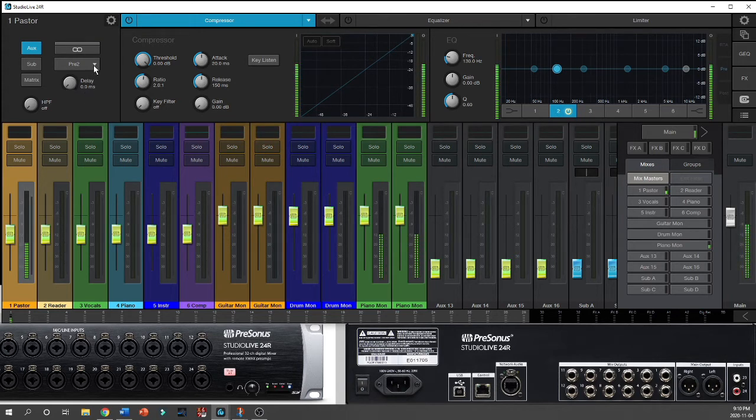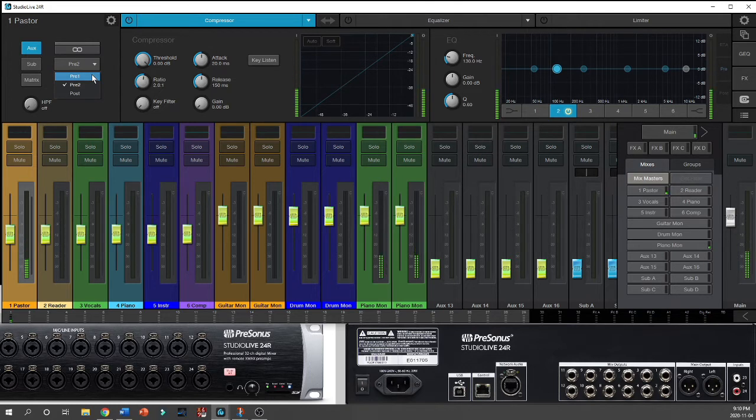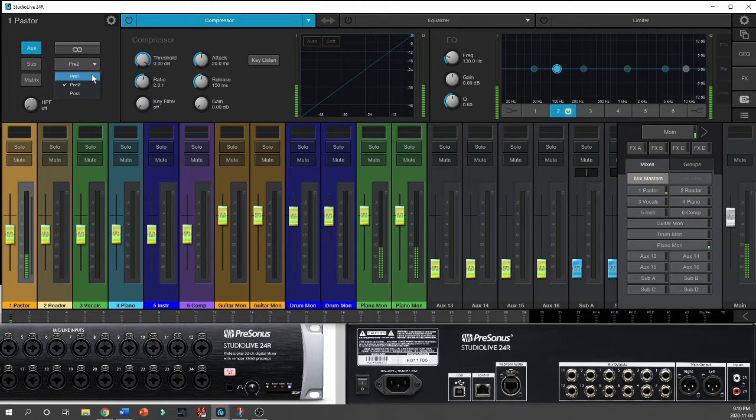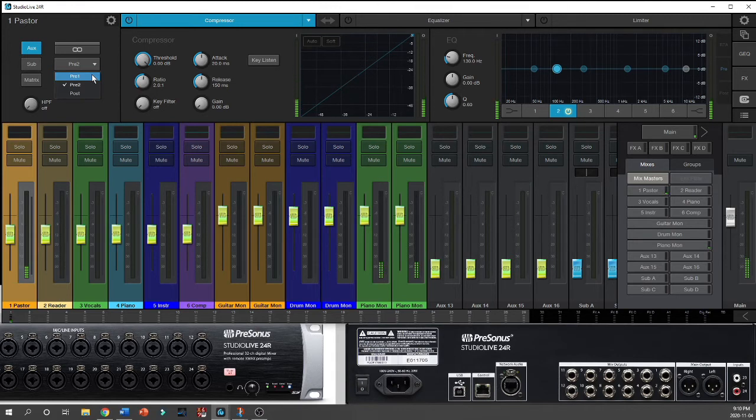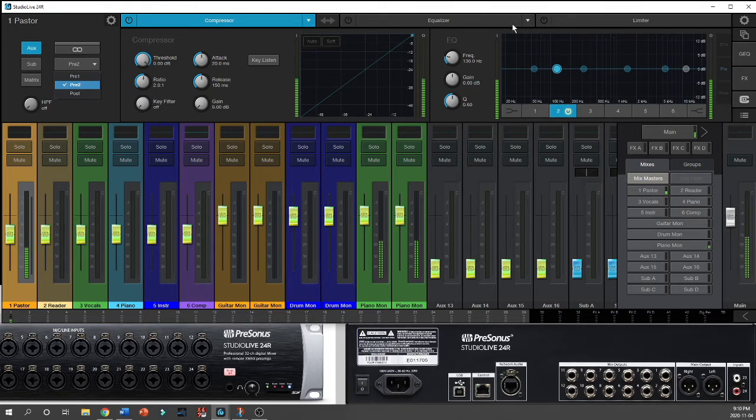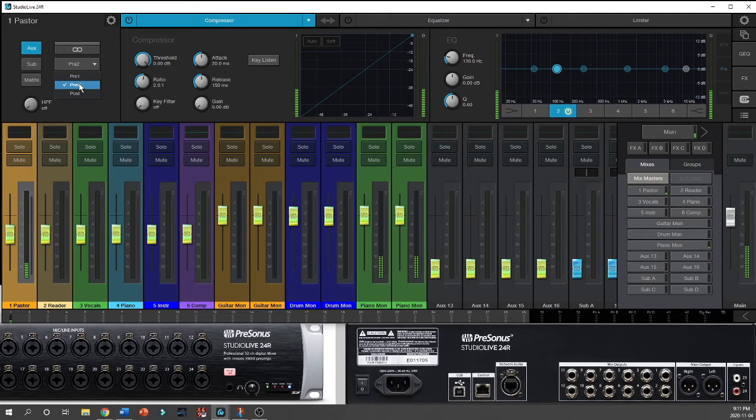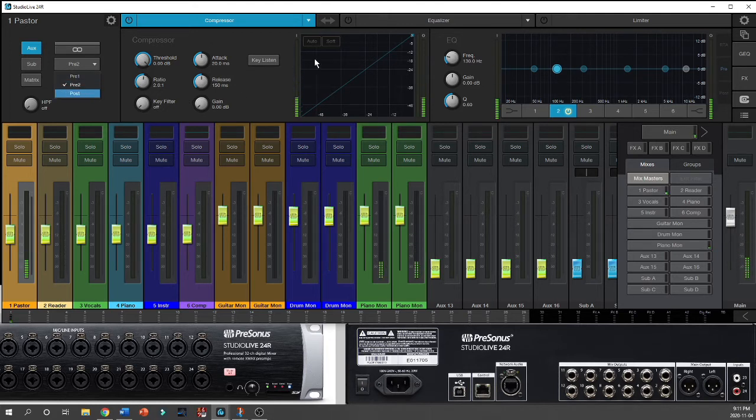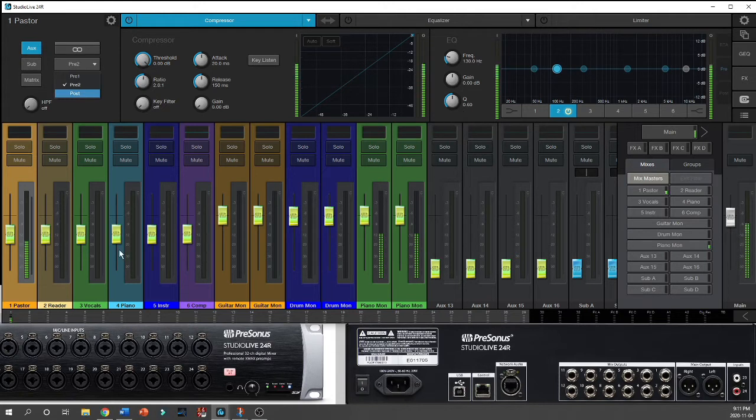I can choose whether I want pre-one, and pre-one means that the signal goes to the auxiliary output before it goes through the fat channel. If I do pre-two, it's after the fat channel, so the compressor, equalizer, limiter, and noise gate are all affecting the channel before it goes to the output. Or if I do post, then the fat channel and the main fader will all affect what goes to this output.